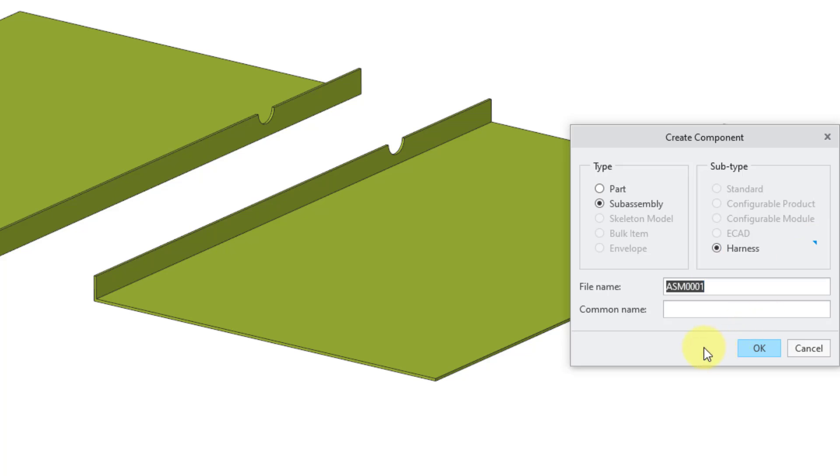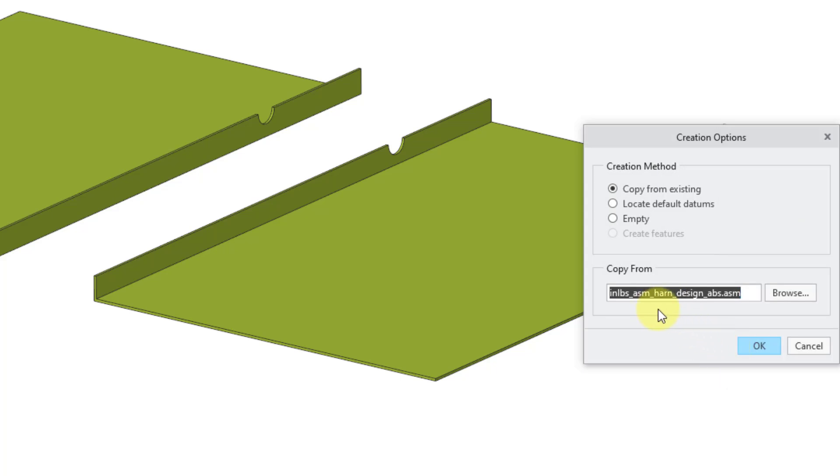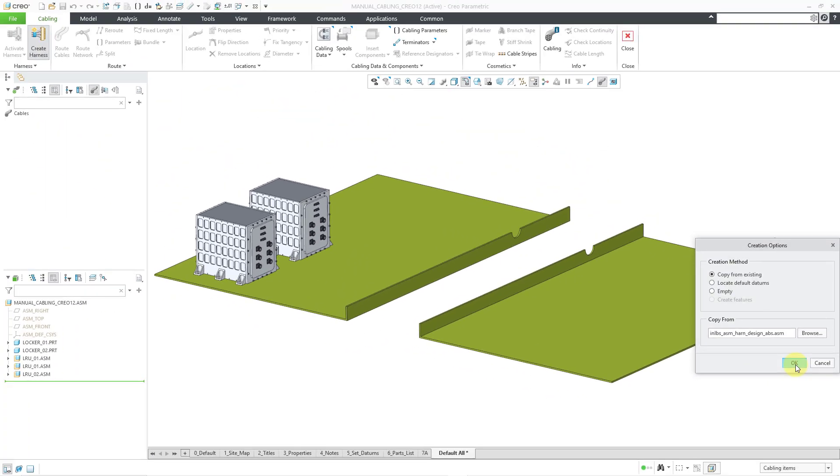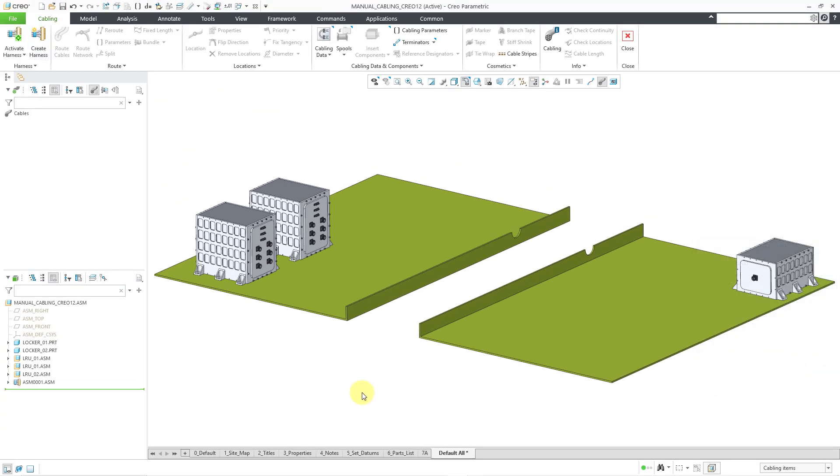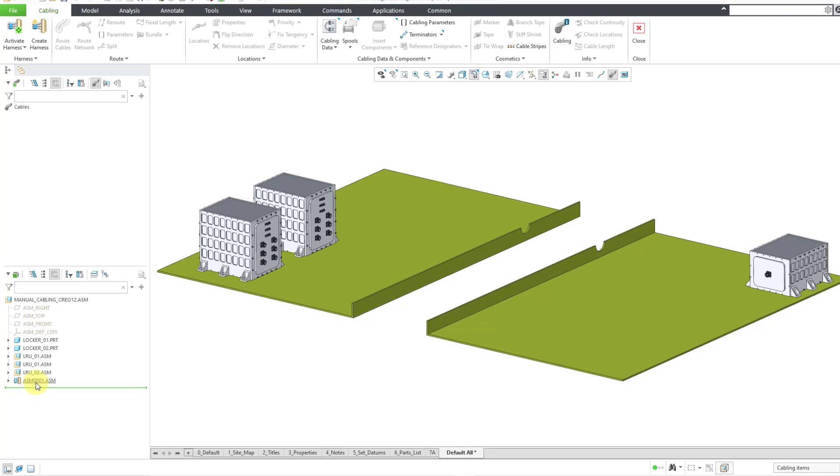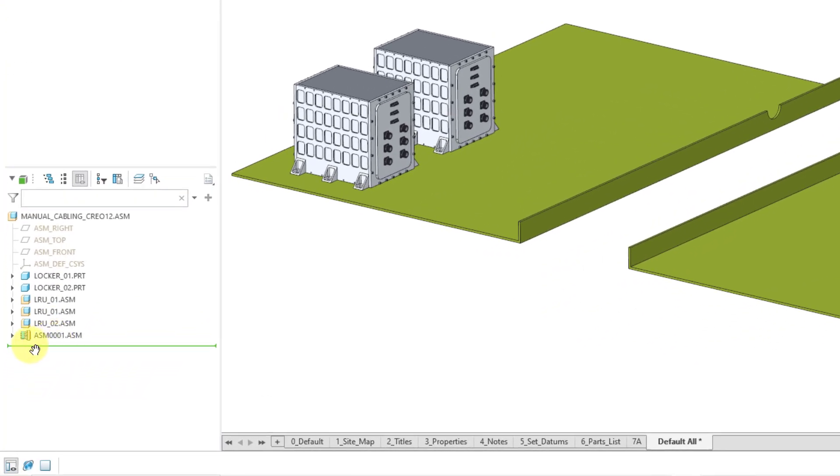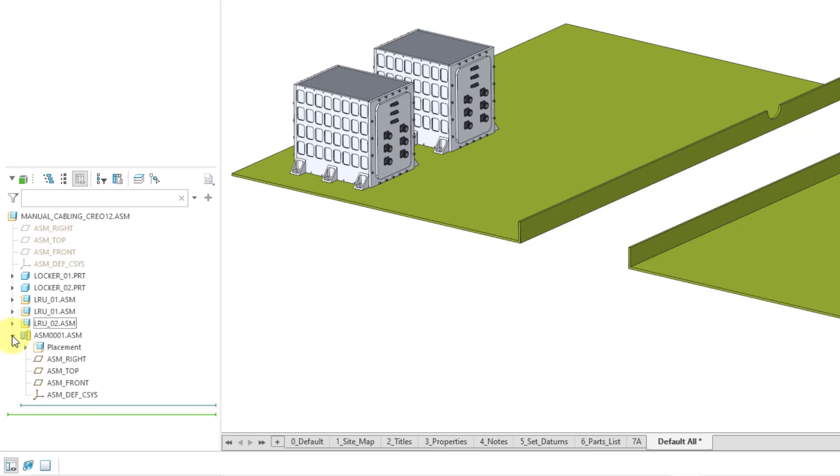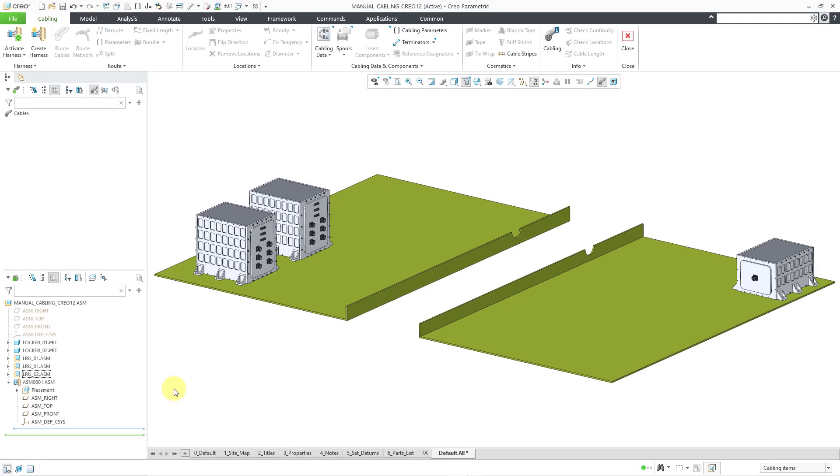But anyhow, let me just use the default file name. I will click the OK button. And here is the default harness assembly that it is suggesting to me. I will say OK. At some point, I will create my own custom harness. But now if I take a look in my cabling tree, we can see that we have our cabling assembly. And it's got its own unique icon for this model type. I can expand it and you can see that we have our assembly default datums. So that is one of the ways of creating a brand new harness assembly.